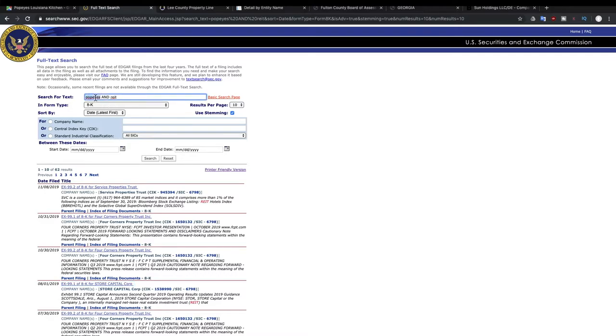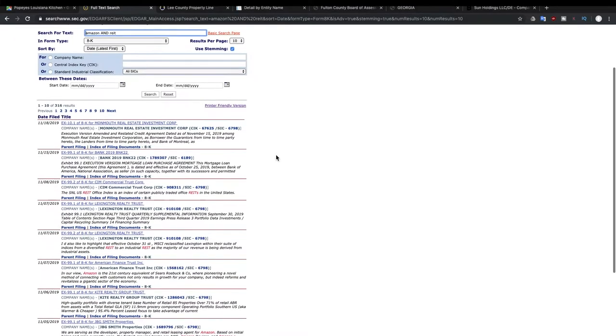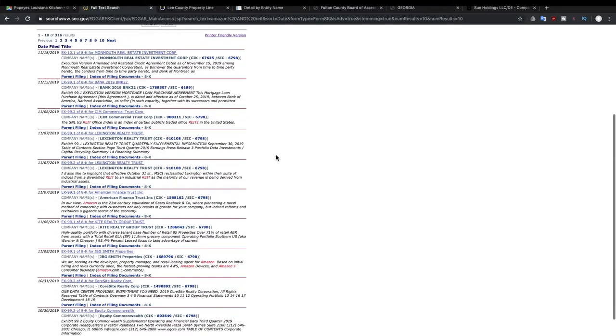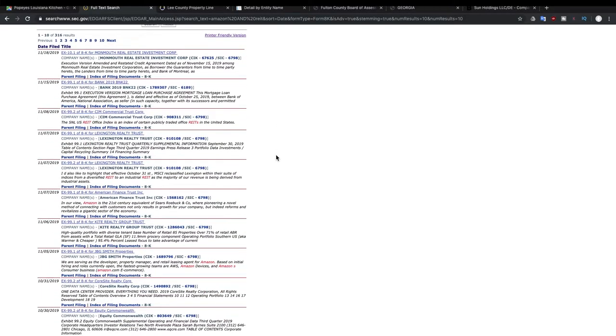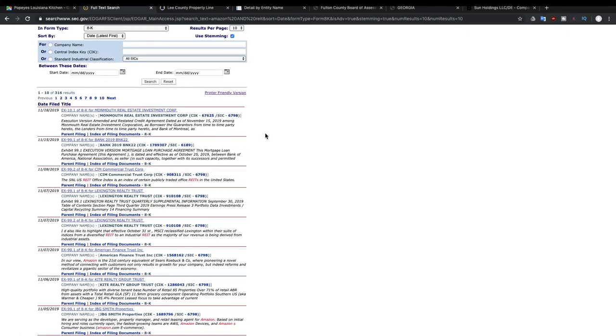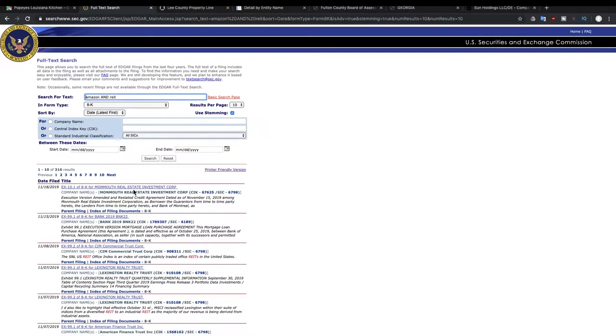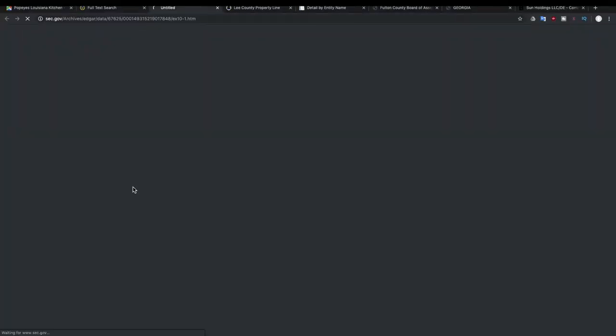And so going away from Popeyes, let's look at maybe Amazon and see who would come up as owning an Amazon REIT. And you can see there are different companies that come up here. There are over 300 results for companies that mention Amazon and mention that they are a real estate investment company. And so we're just going to click on this top one.